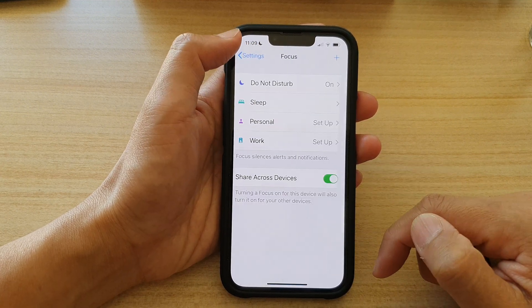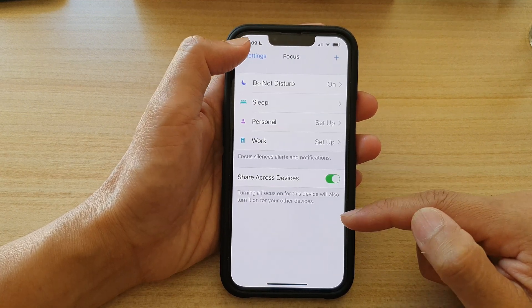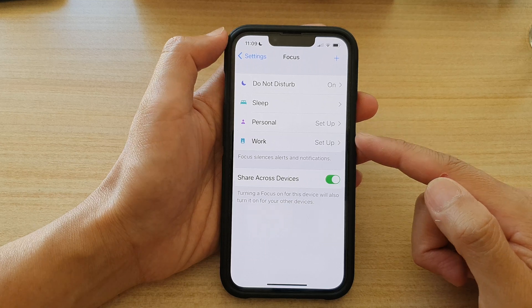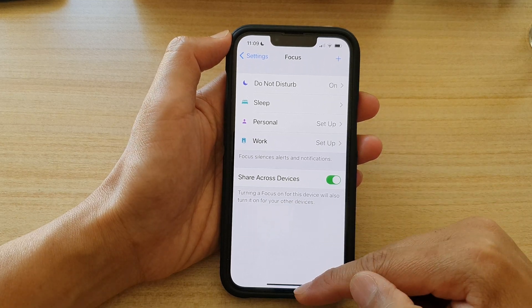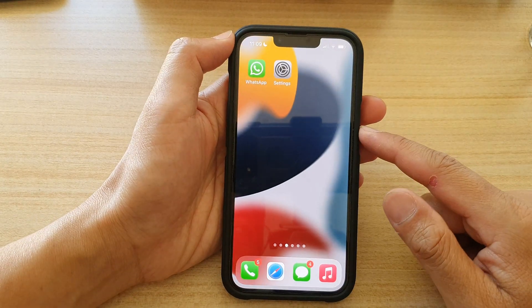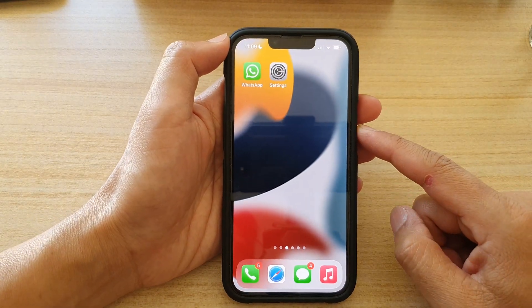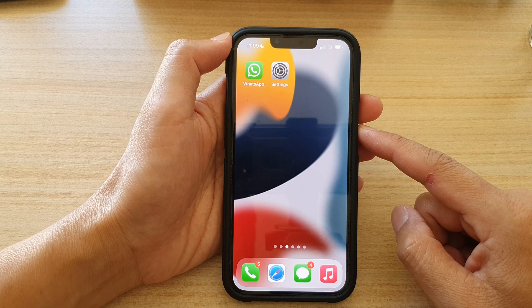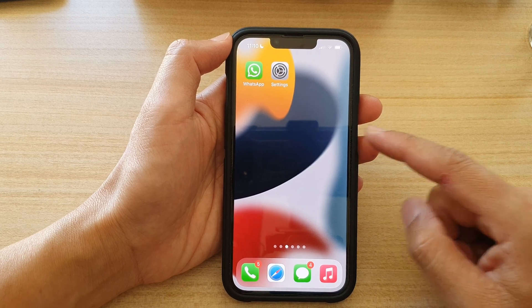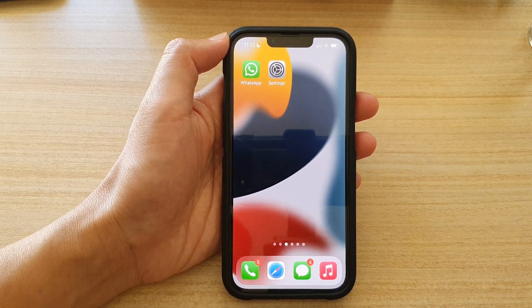Finally, you can tap the back key to go back to your Focus settings, or swipe up to go back to the home screen. That's it — thank you for watching this video, please subscribe to my channel for more videos.